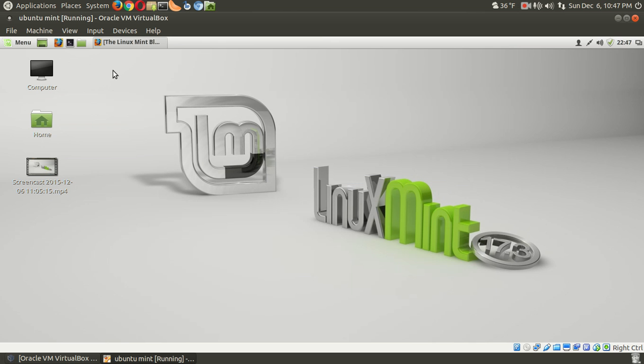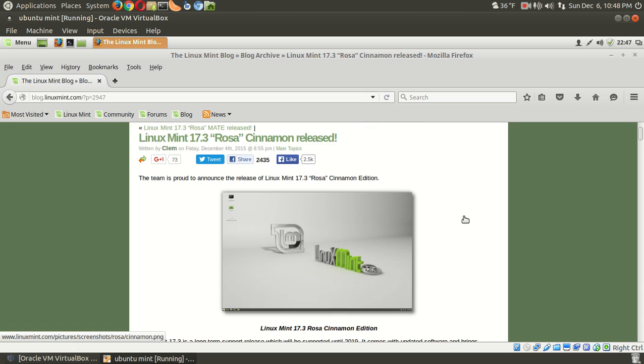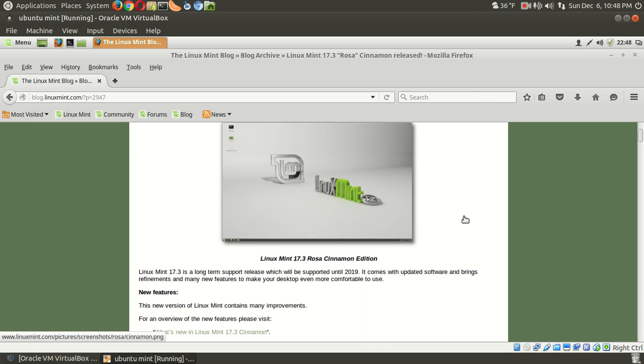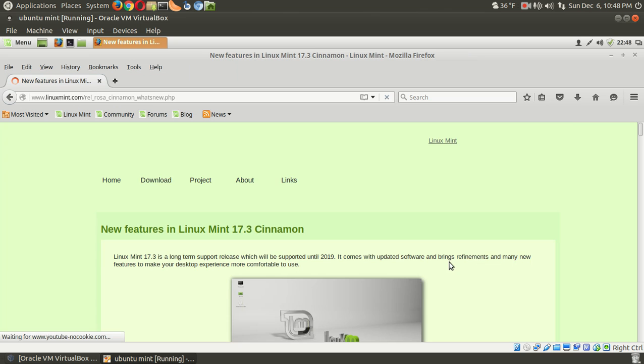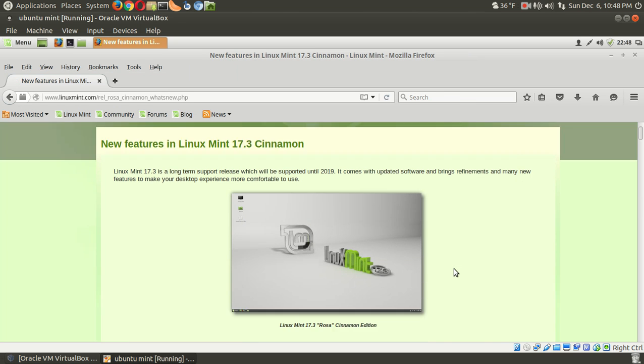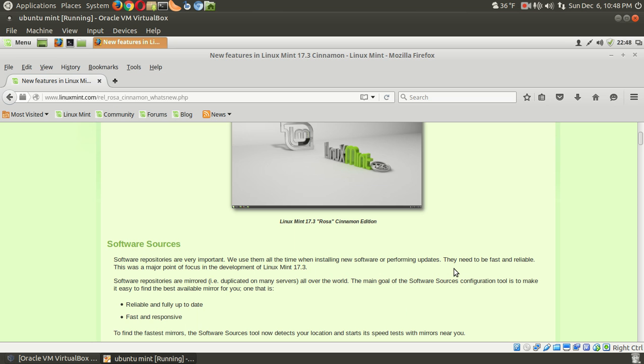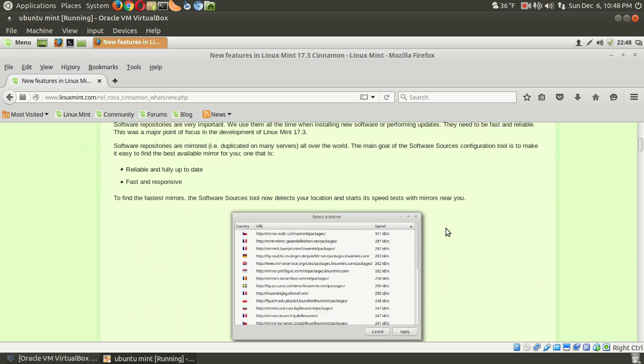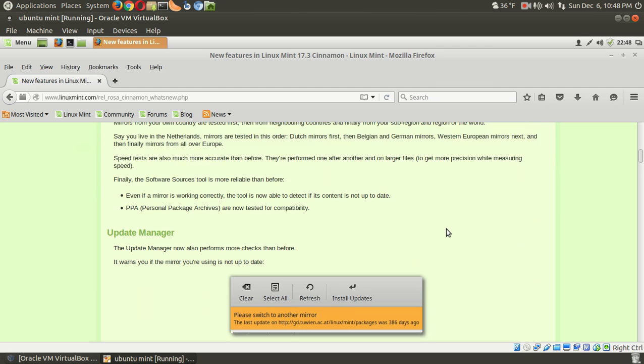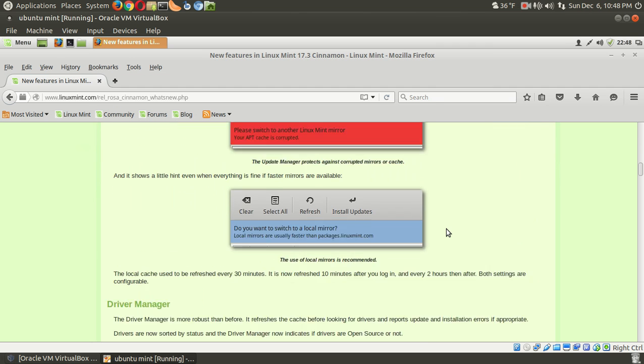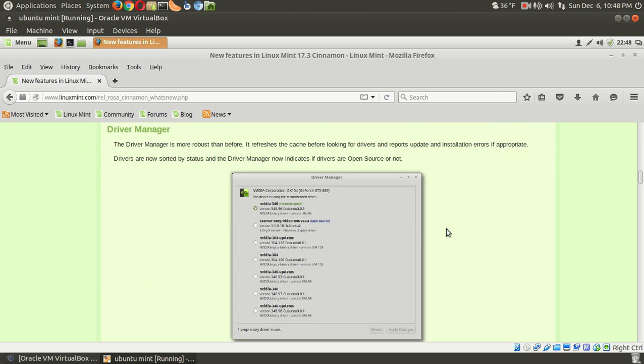Let's go to the Linux Mint website and see what is new with this. New features. Let's go to what's new in Linux Mint 17.3 briefly. Alright, looks like we have upgraded software sources. Upgraded update manager. Updated driver manager.